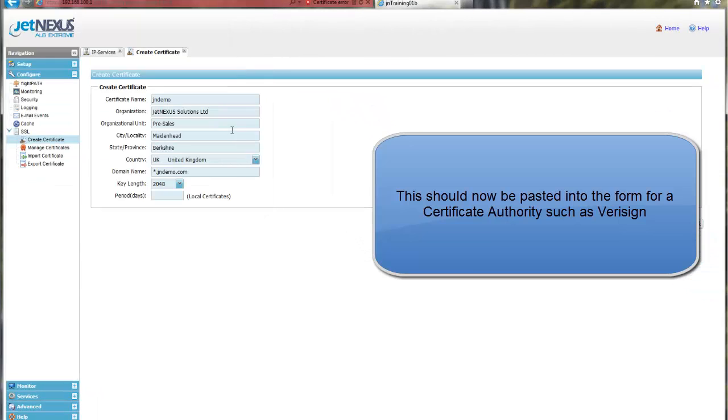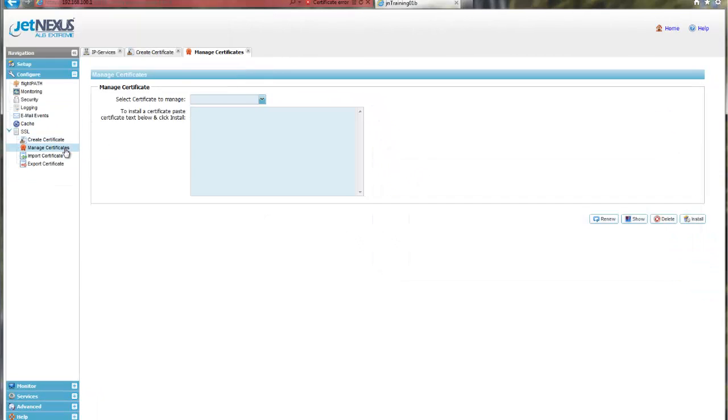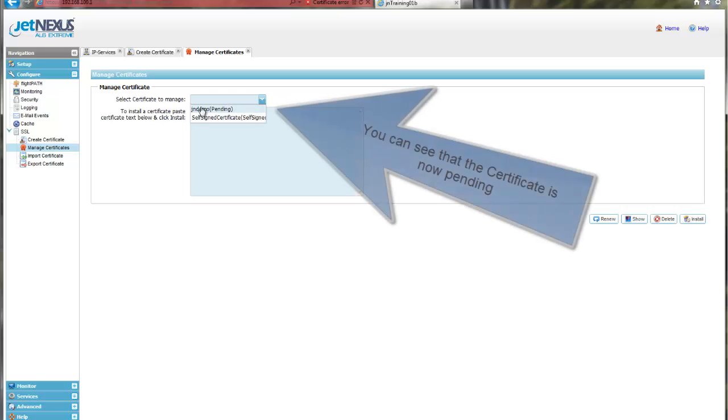Let's go to Manage Certificates and select our certificate to manage. You can see now the certificate is now pending.